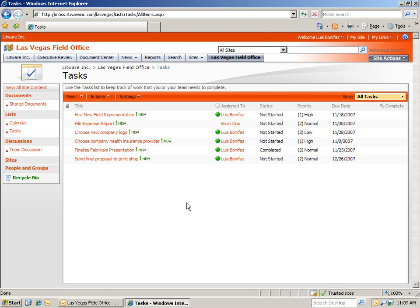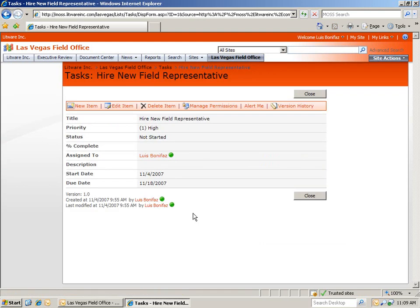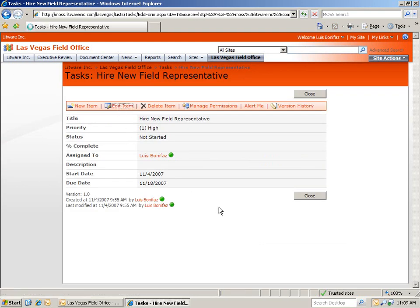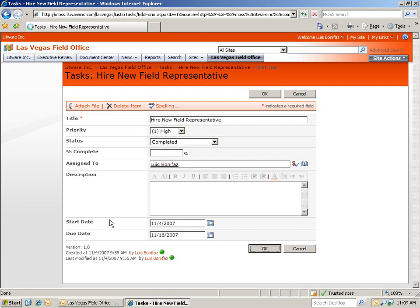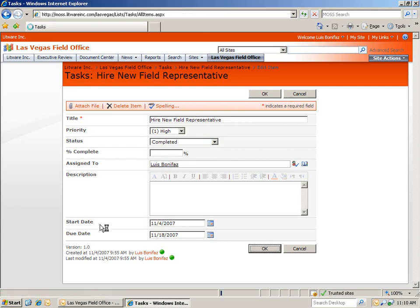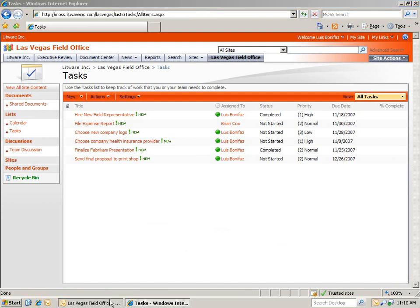Once I create this notification, let's make a change to a high-priority task, such as hire new field representative. Let's go ahead and say that it's now complete. And then, let's switch over to Outlook and check for that notification.